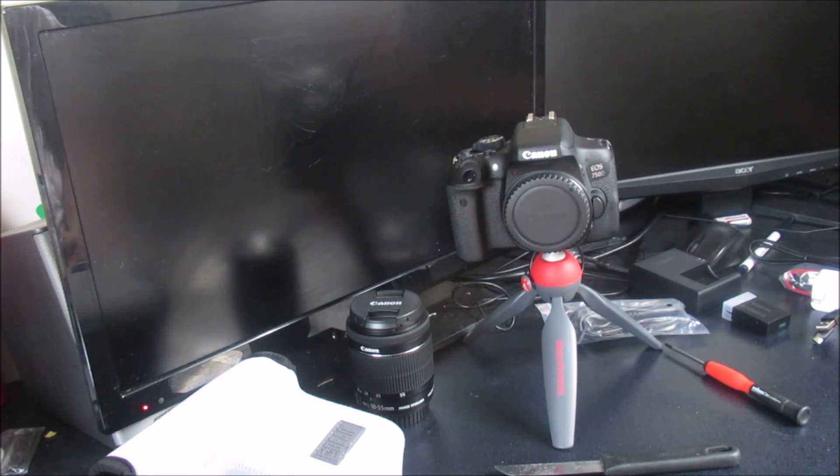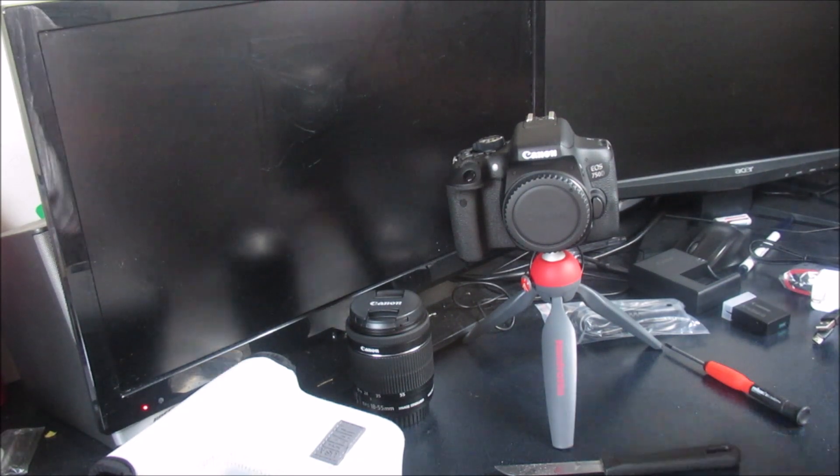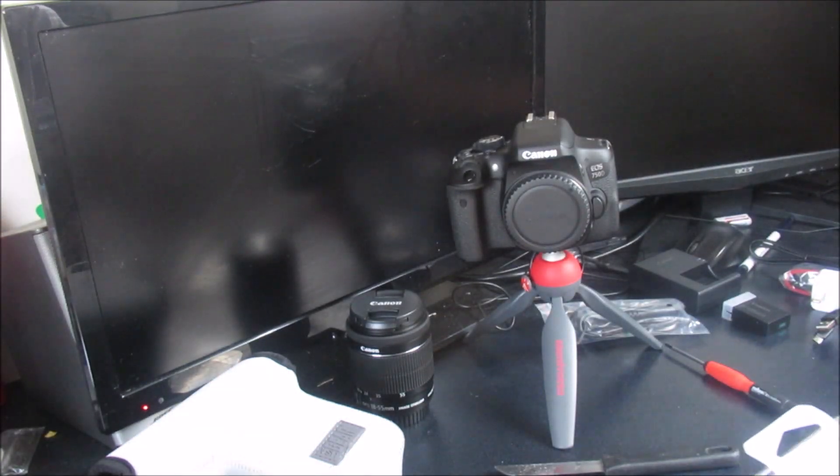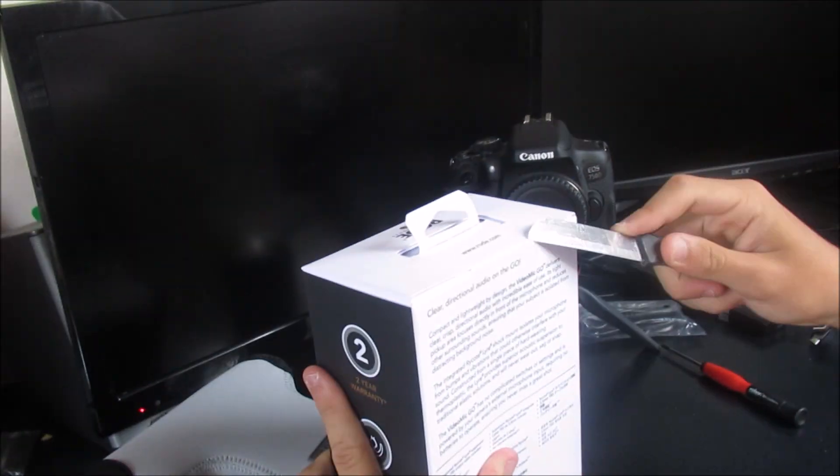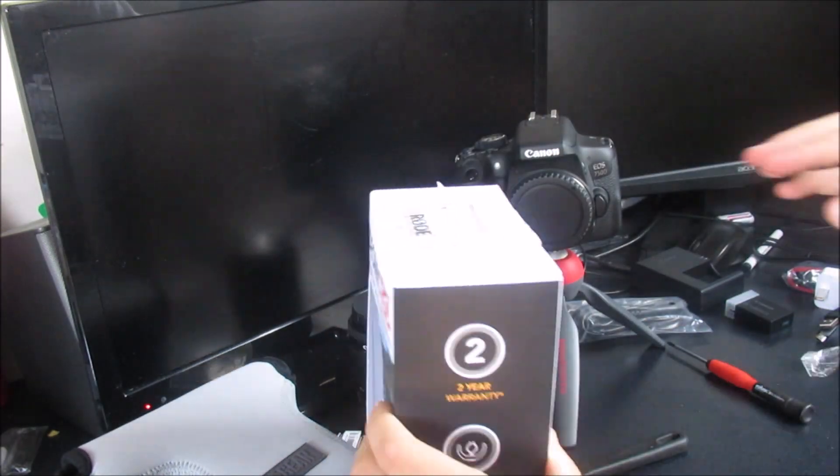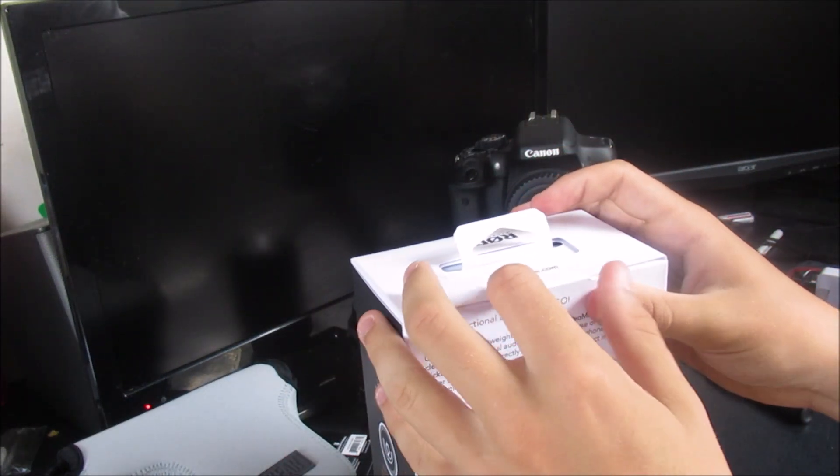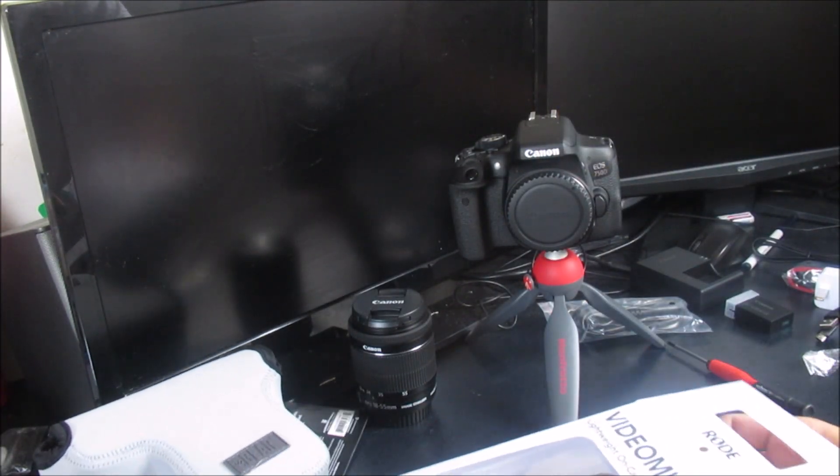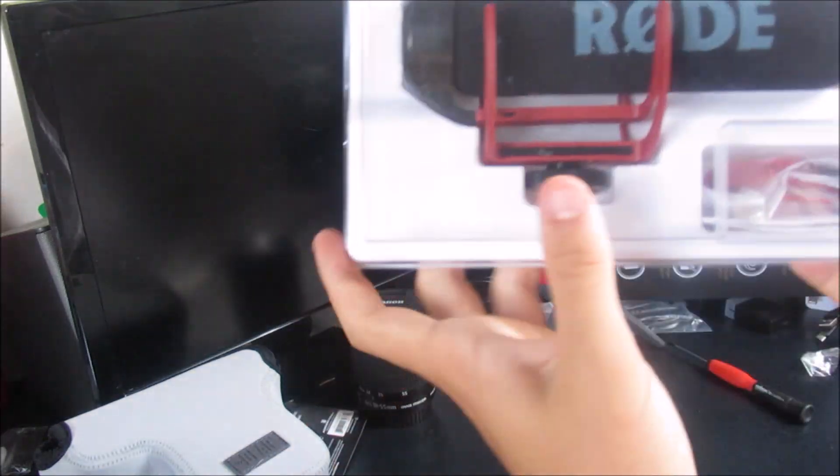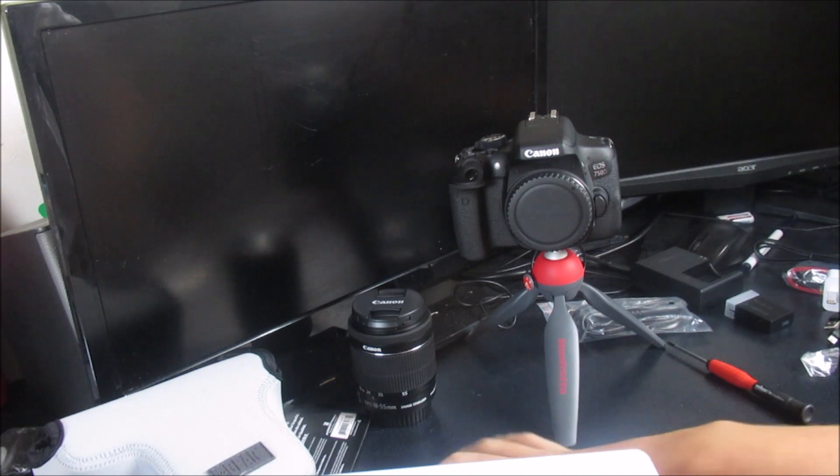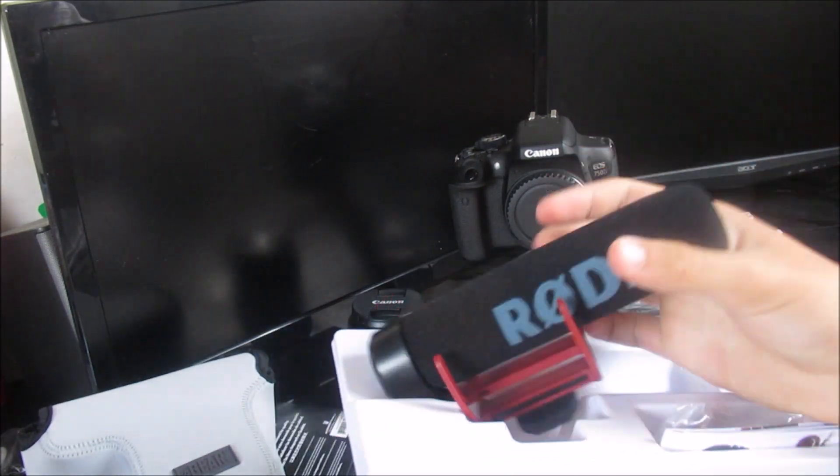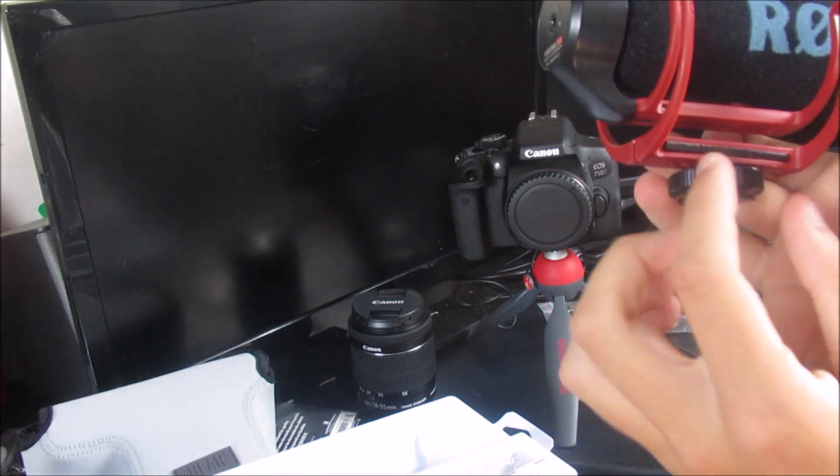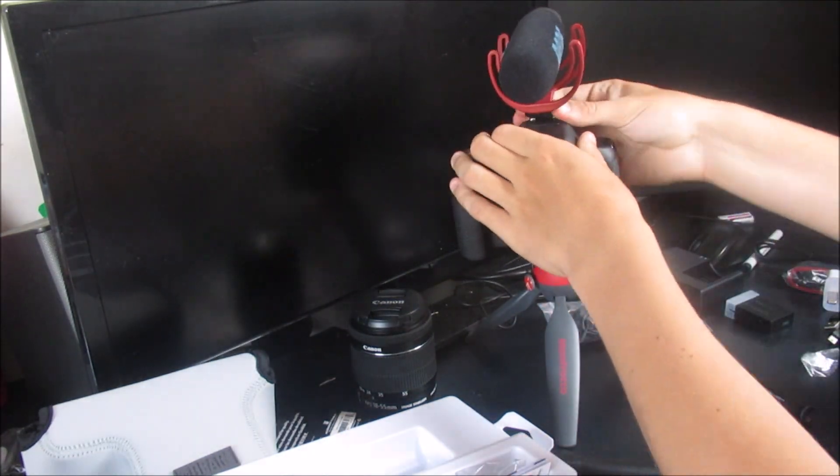So a big thing in video is sound. So I bought the video mic to go. Goes on top of the camera. Let's just unbox it. Been excited to actually open this. Open it all up. Right. So here we have it guys. So yeah, the video mic go. This cost me around £50. It looks pretty good.